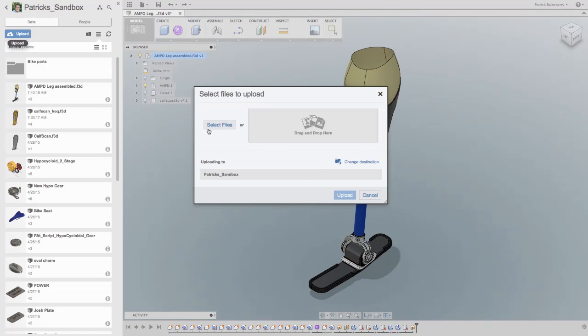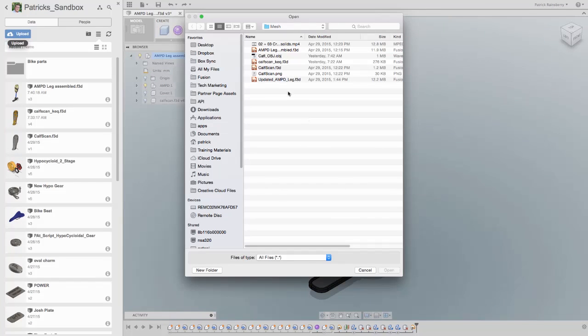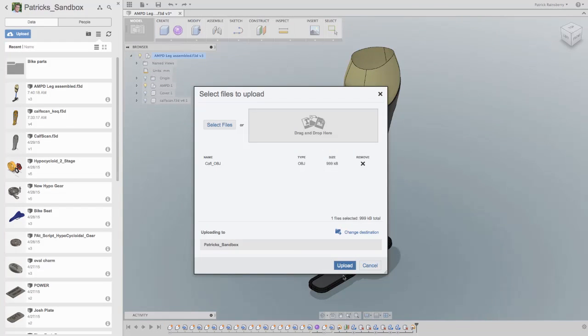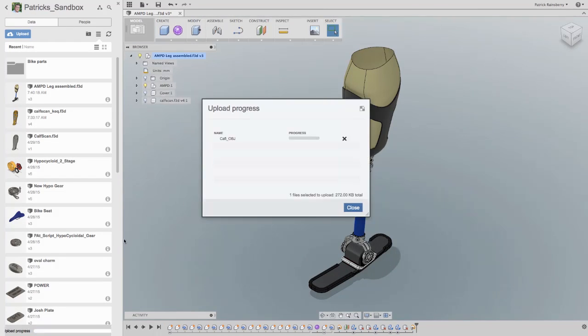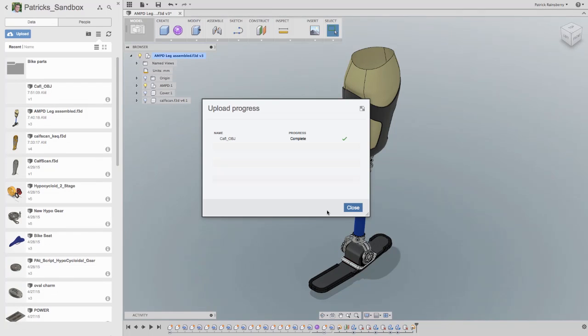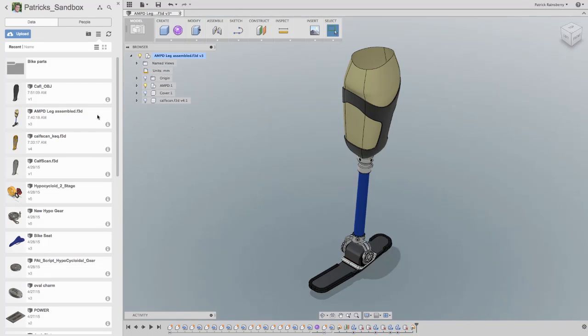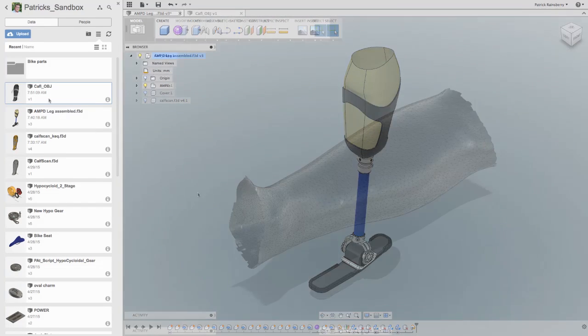What happens when close enough just doesn't cut it? When you need a part designed with such precision, each part is as unique as its owner.